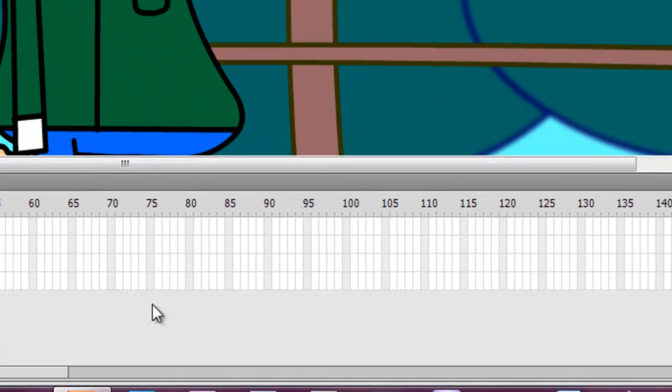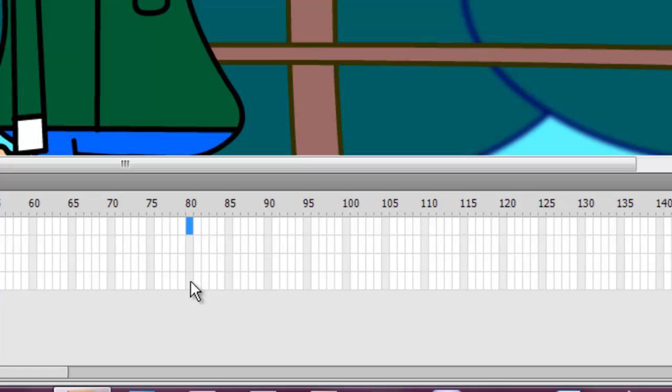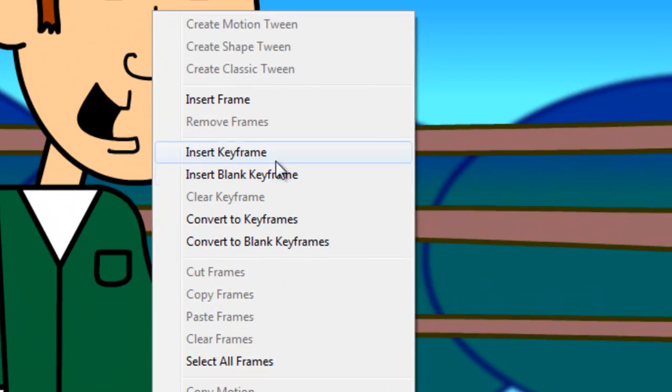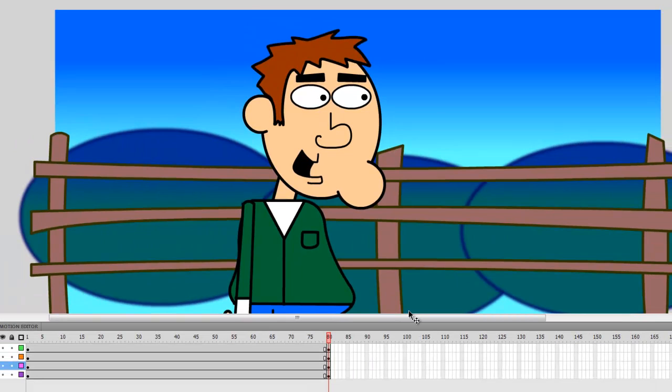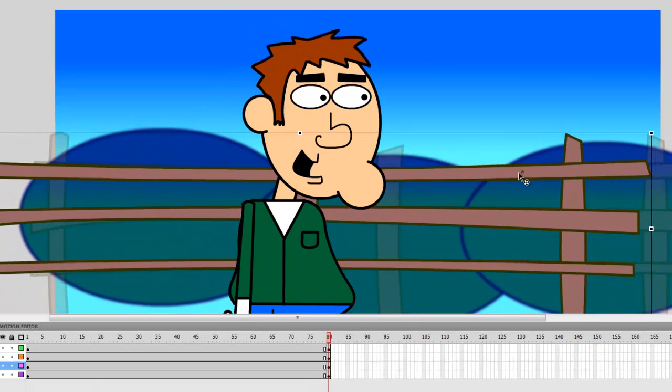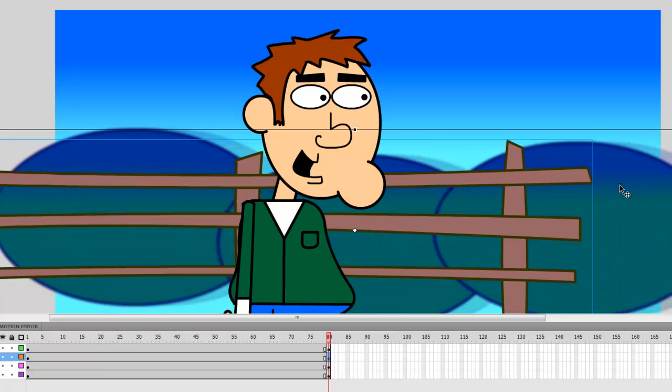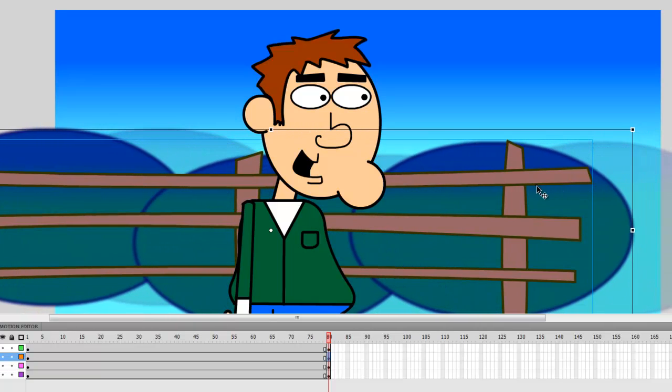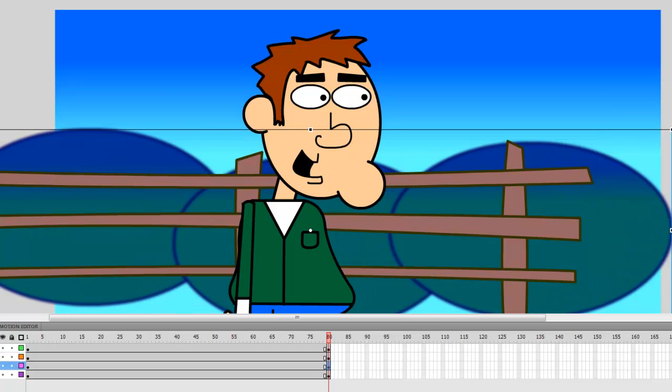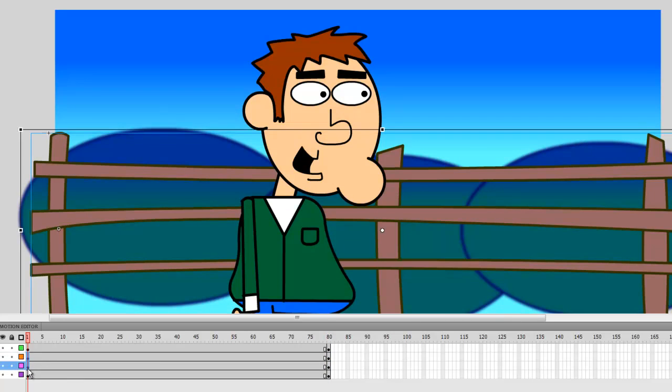And now, let's go to about frame 80 on our timeline. Starting at the top layer, I'll just click, hold in Shift, click on the bottom layer, right click, and insert keyframe. Now, I'll just move my fence over and my hills. Maybe not as much, about like that. And then I can insert a classic tween.